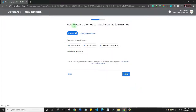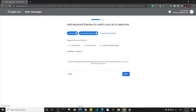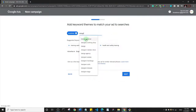In this step, you add keyword themes to match your ad to search queries. When people search on Google, they use certain words to describe what they want. Google has a Keyword Planner to help organize keyword research, but initially we'll just add keywords we think users will search. I'll click 'New Keywords' and enter 'web design'.